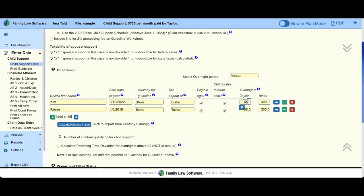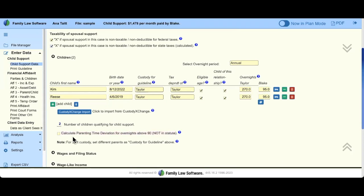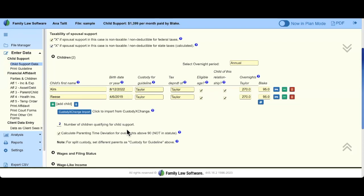Let's say that Blake has 95 overnights with the children. There is an election here that is unique to Ohio. If time sharing is over 90 overnights and you want to apply a deviation based on overnights — it's technically not in the statute, but it's extremely common practice — you may request a deviation based on time. This will always be unchecked by default. If you want to apply this deviation, just check this box and you will instantly see the effect on child support.